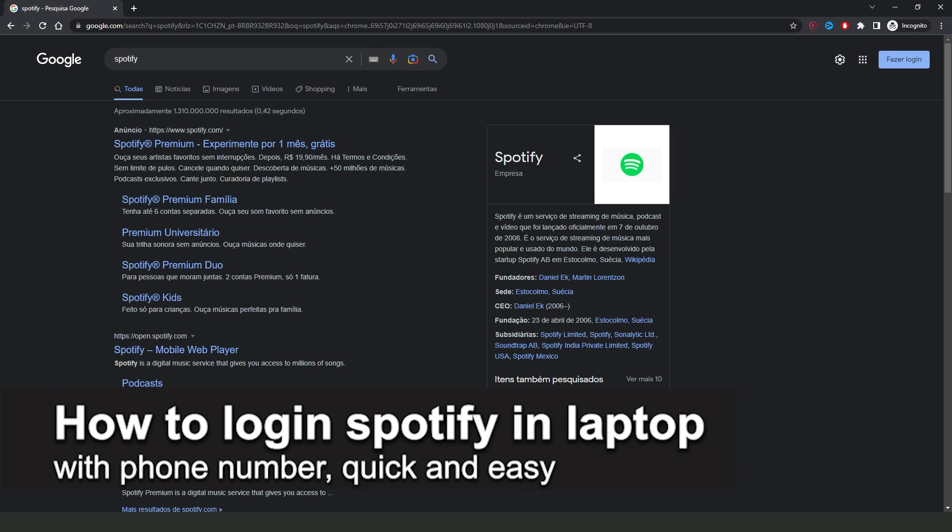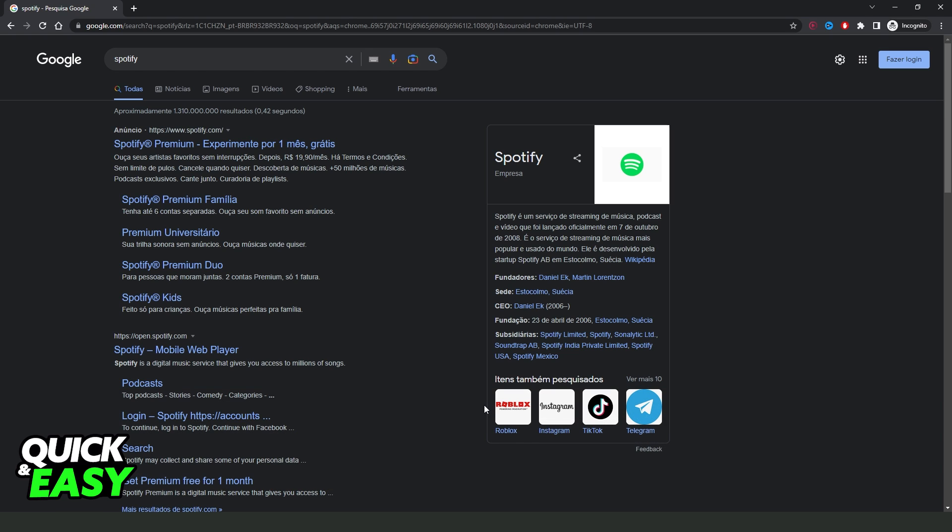In this video I'm gonna show you how to login on Spotify in laptop with phone number. It is very quickly and very easy.